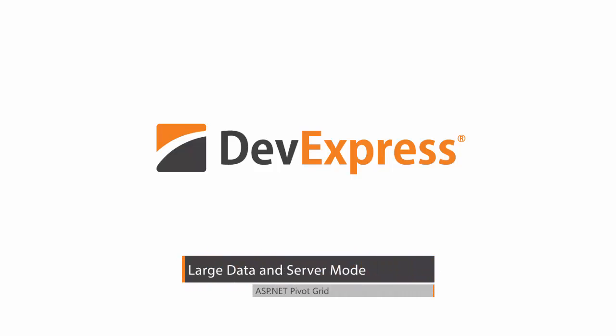In this video, I'll show you how to bind our pivot grid to data using the server mode, which is used with large datasets.